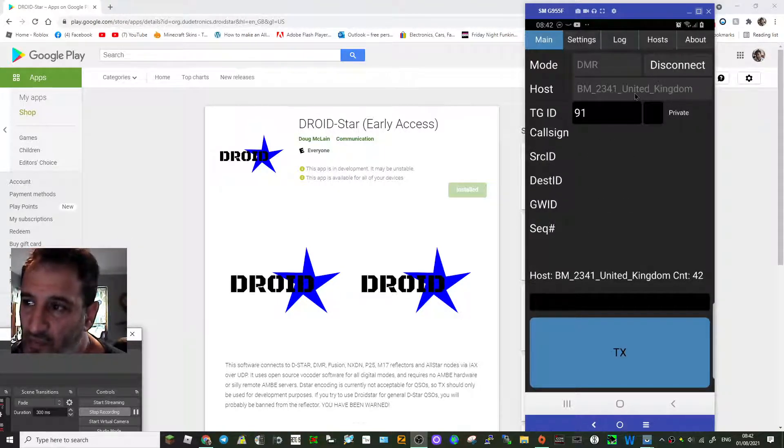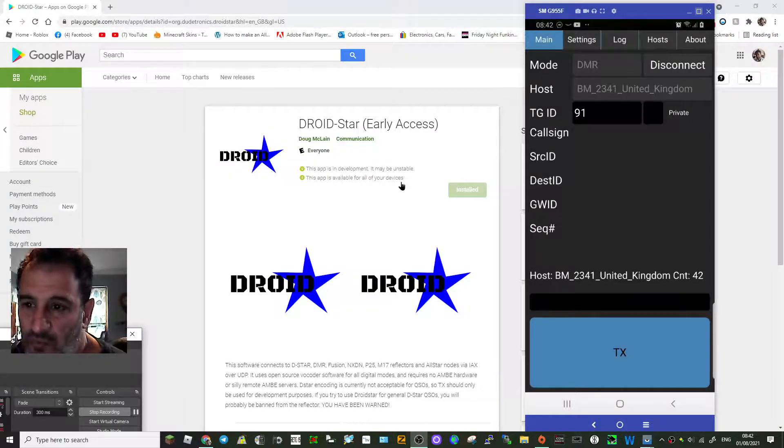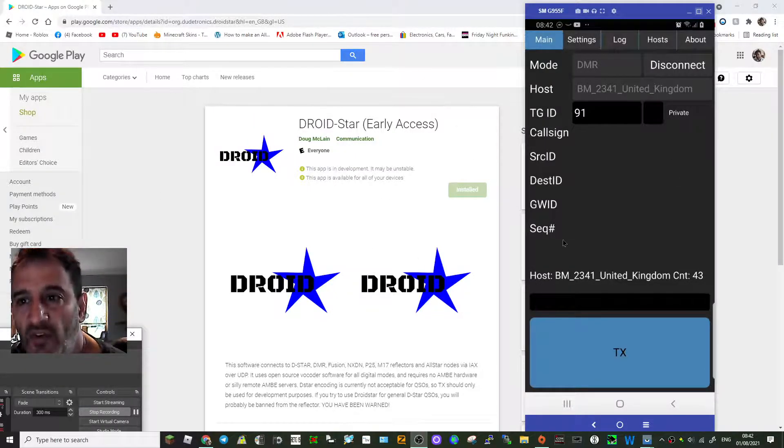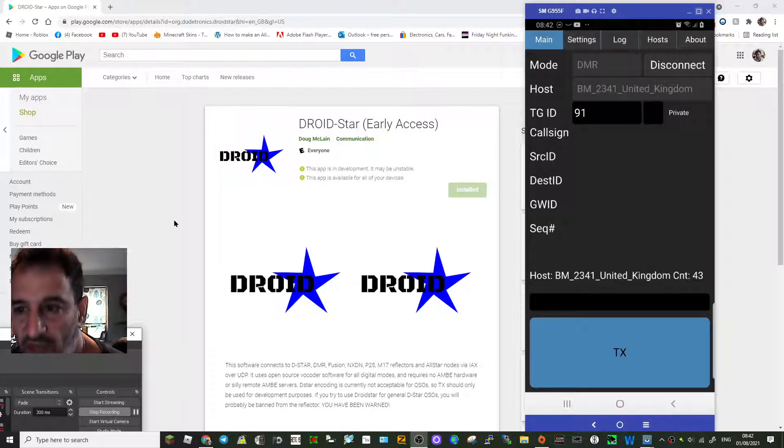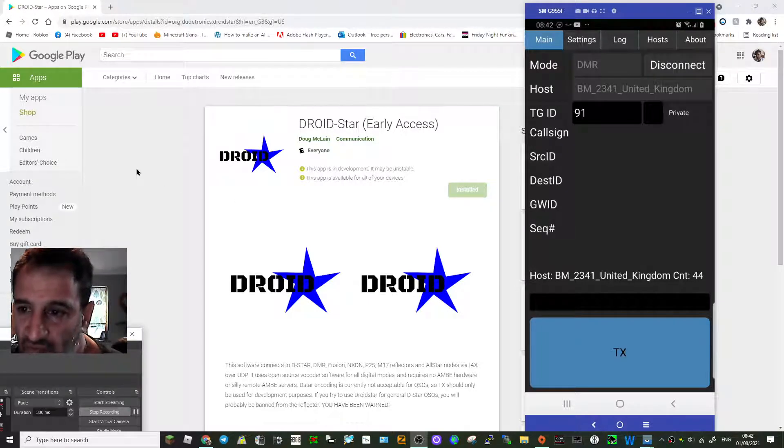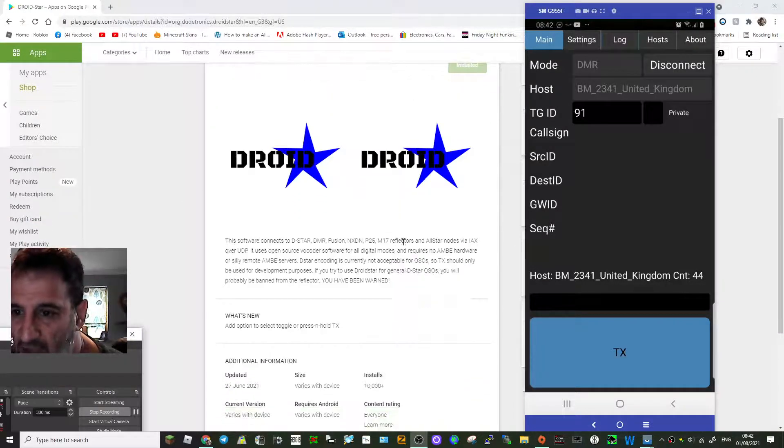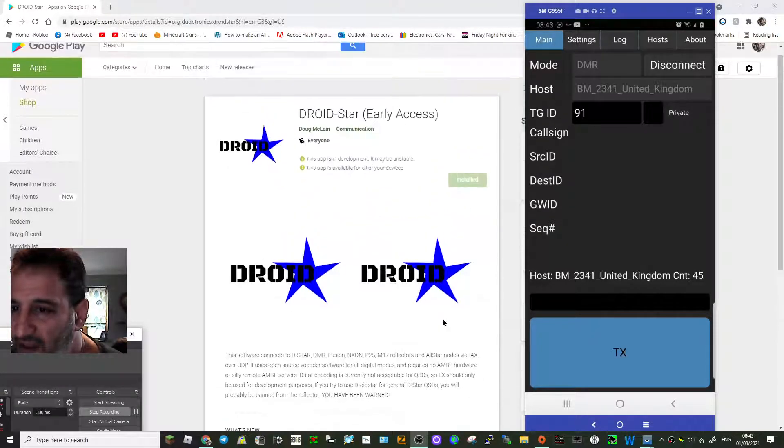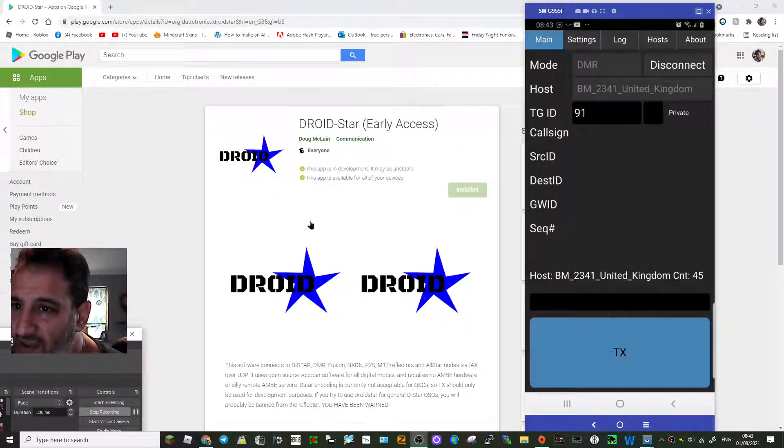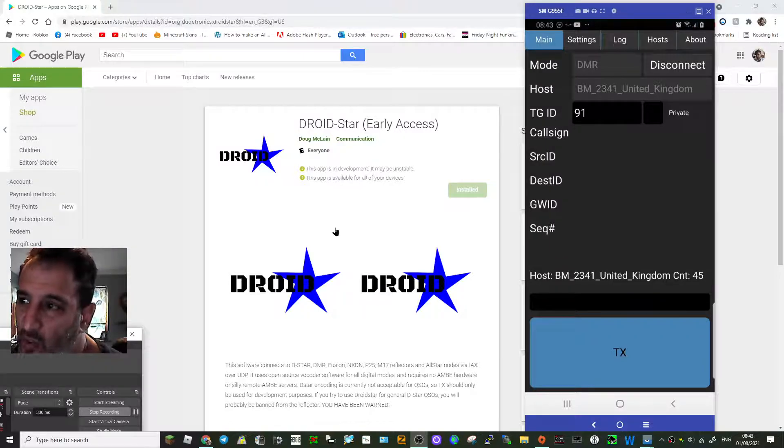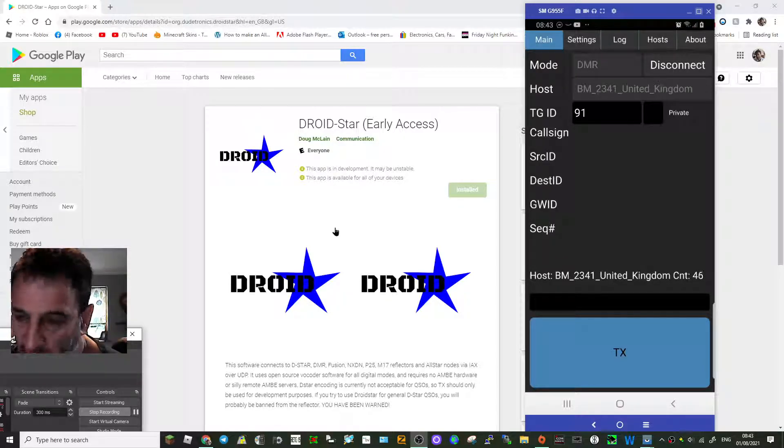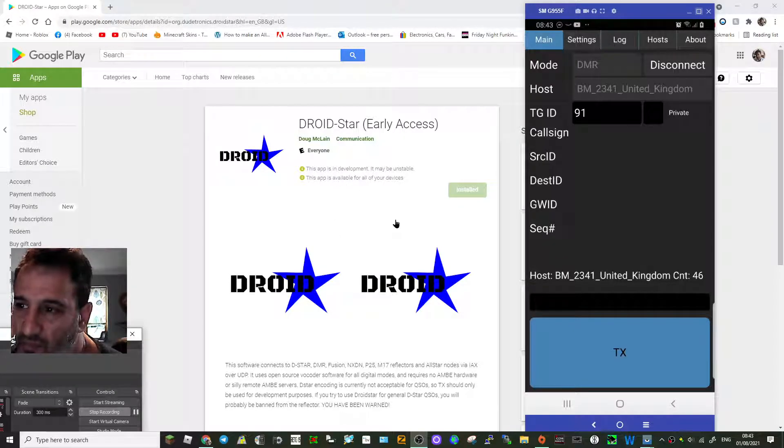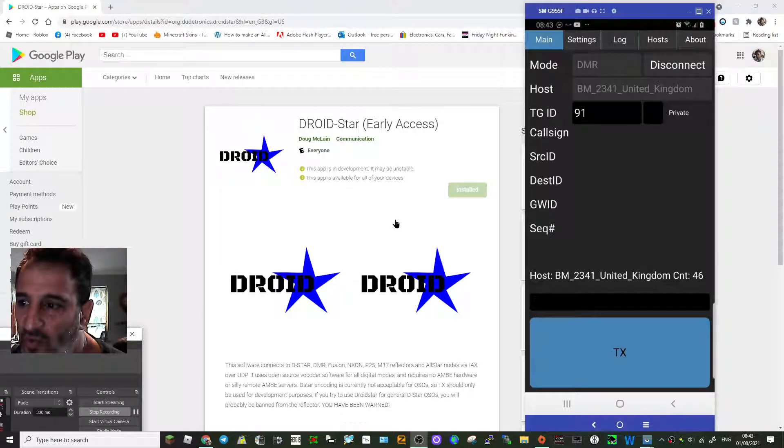So what's DroidStar? Have a look here, I'm going to put the link in the description. This is the download for your Android phone. It's basically an app that the developer recommends is for receive only really, because you need to make sure your audio is set up correctly, otherwise it doesn't sound too good for people.